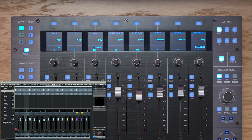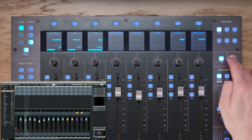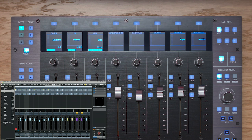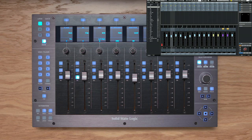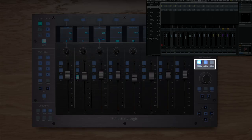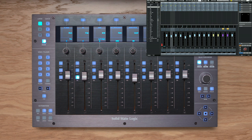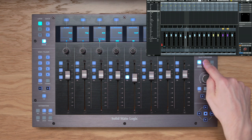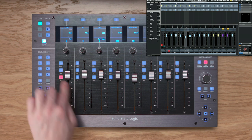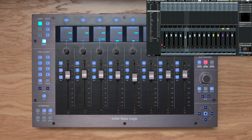Holding Shift and pressing Pan gives access to surround pan features. Press Pan to revert to standard left/right pan. The Selection Mode keys on the right determine the function of the Select keys: in Norm mode they act as regular track select, and in Rec mode they become track record arms. Auto mode is disabled as it doesn't apply to Cubase.